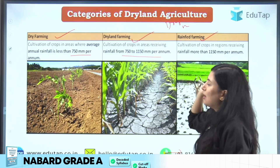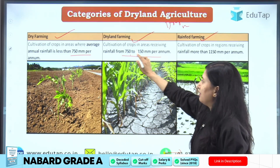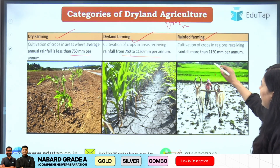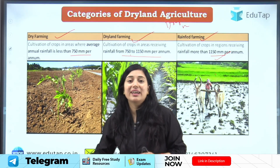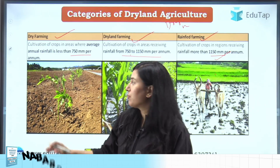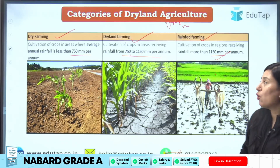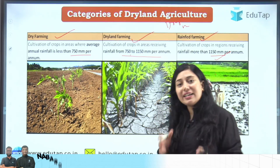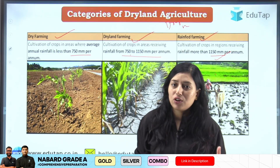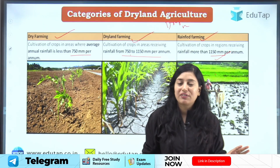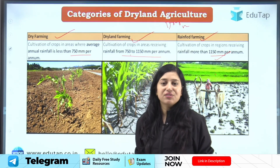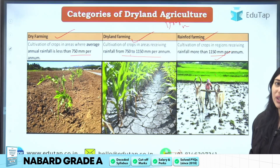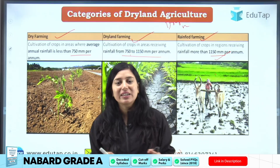Dry land farming receives rainfall between 750 to 1150 mm per annum. Under rain-fed farming, the rainfall amount is more than 1150 mm per annum. Dry farming regions include parts of Rajasthan where very scarce rain occurs. Areas receiving more than 1150 mm like northeastern India have enough rainfall but lack developed irrigation facilities, so they also fall under dryland agriculture.